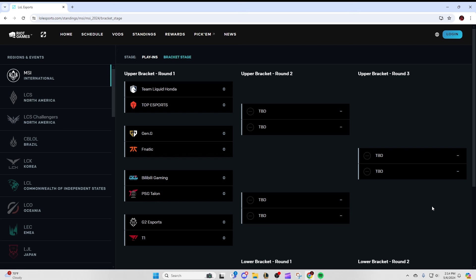That's really where I think is going to be the primary place of outclass in favor of Gen.G. Obviously they have Chovy, they have Canyon, they have an insane roster. First seed LCK, they're expected to win, no doubt. But I'm just thinking in terms of how Fnatic can make this a competitive series, it's definitely going to be through the mid-jungle on their part.